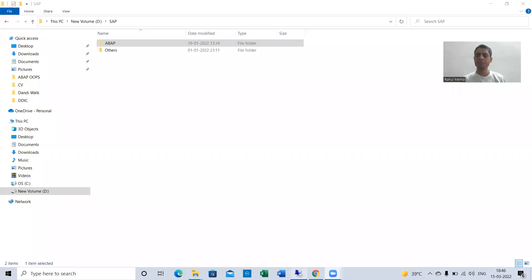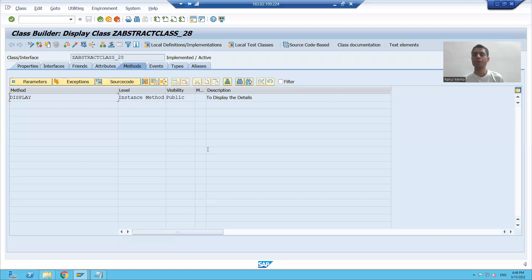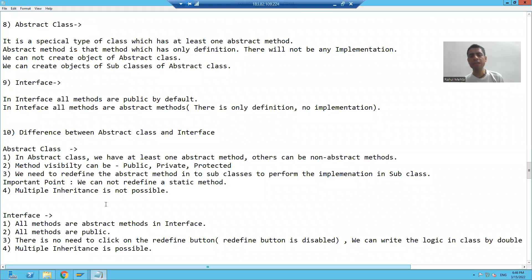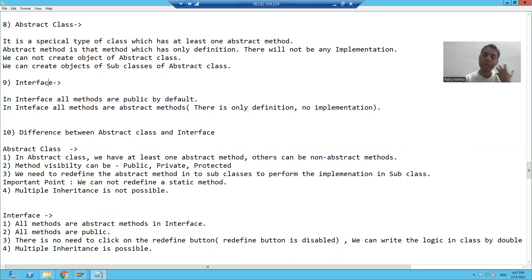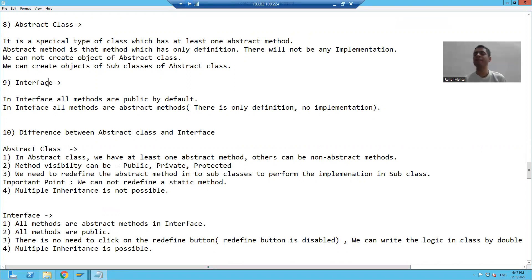Hello everyone. We will continue the topic. In the previous five to six videos, we learned the topics abstract class and interface. Both are examples of polymorphism because we can achieve multiple forms by using the same thing, by using the same definition.